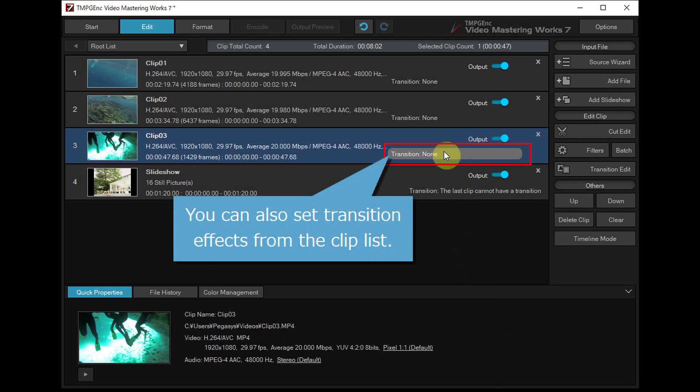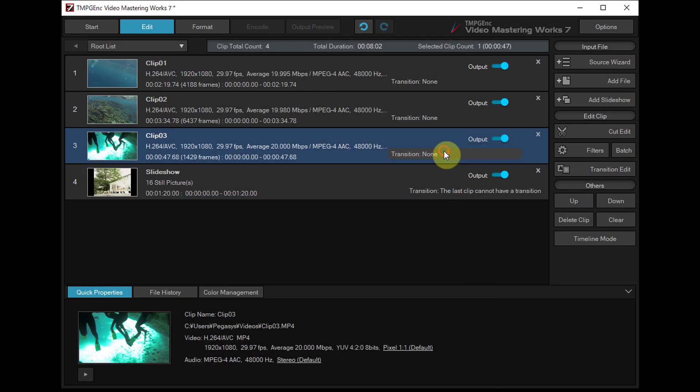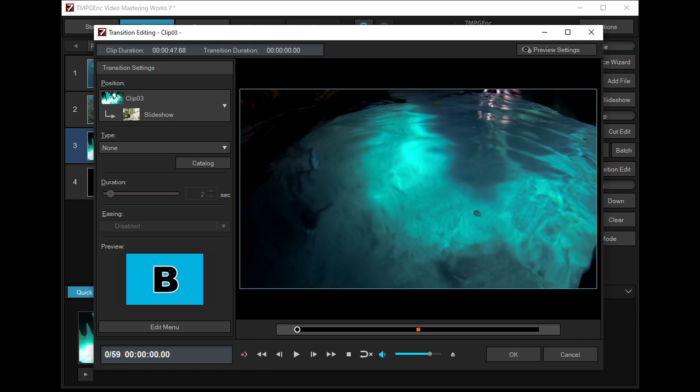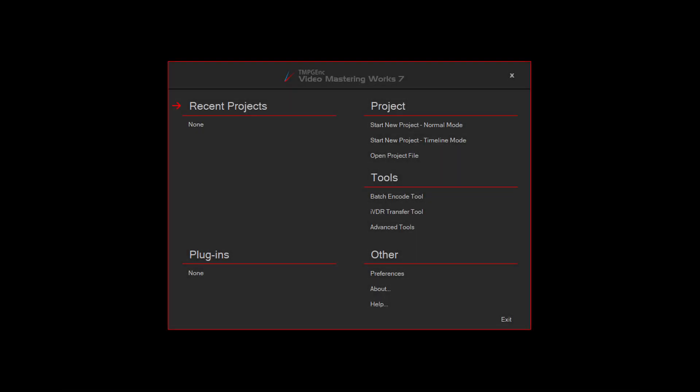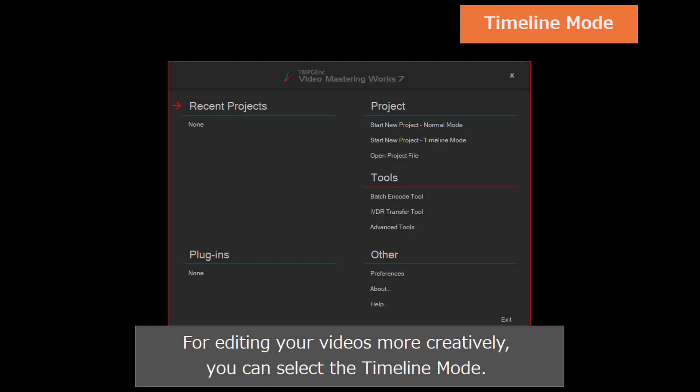You can also set transition effects from the clip list. For editing your videos more creatively, you can select the timeline mode.